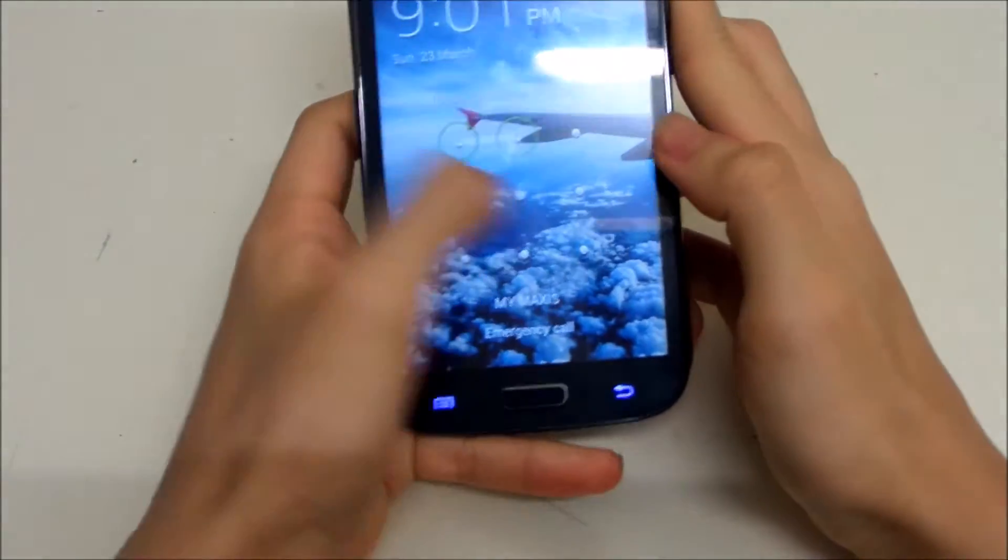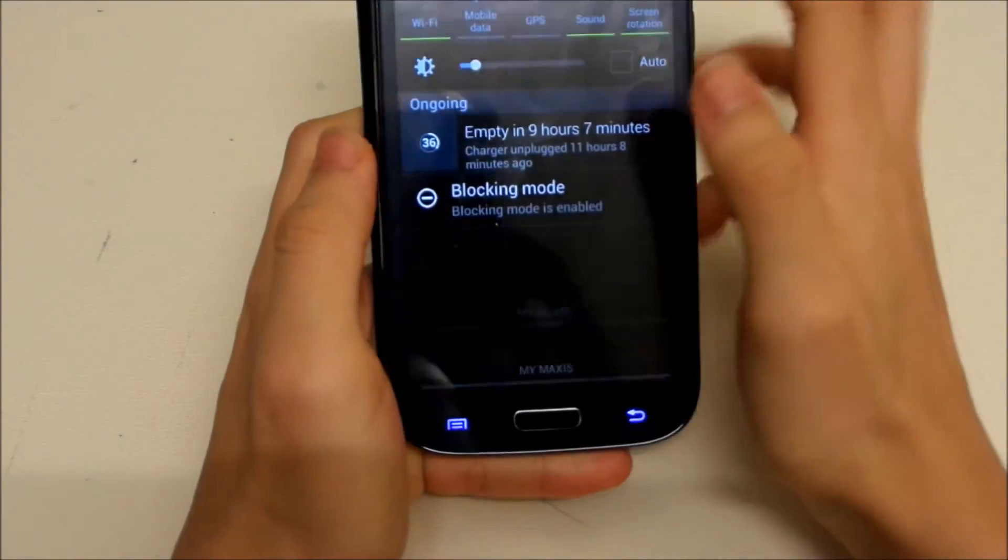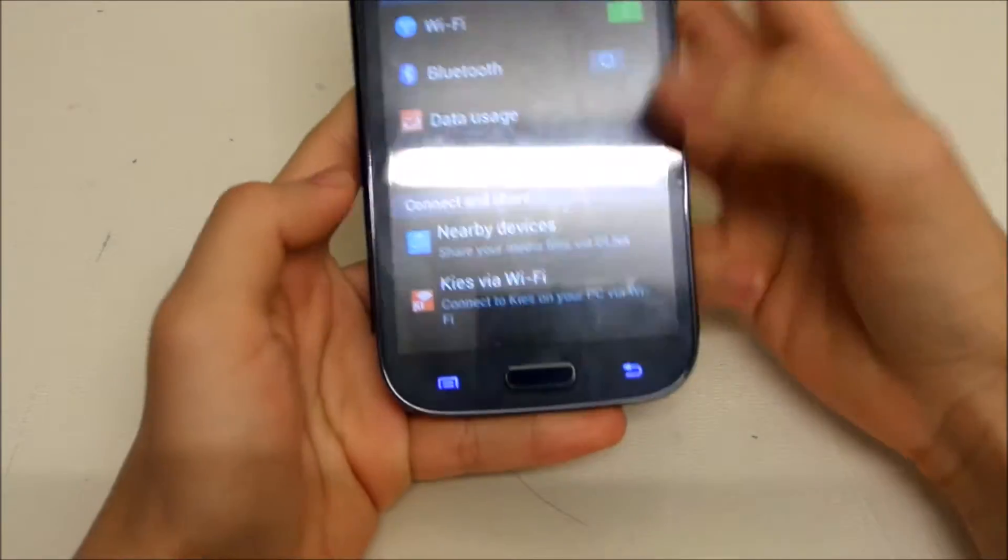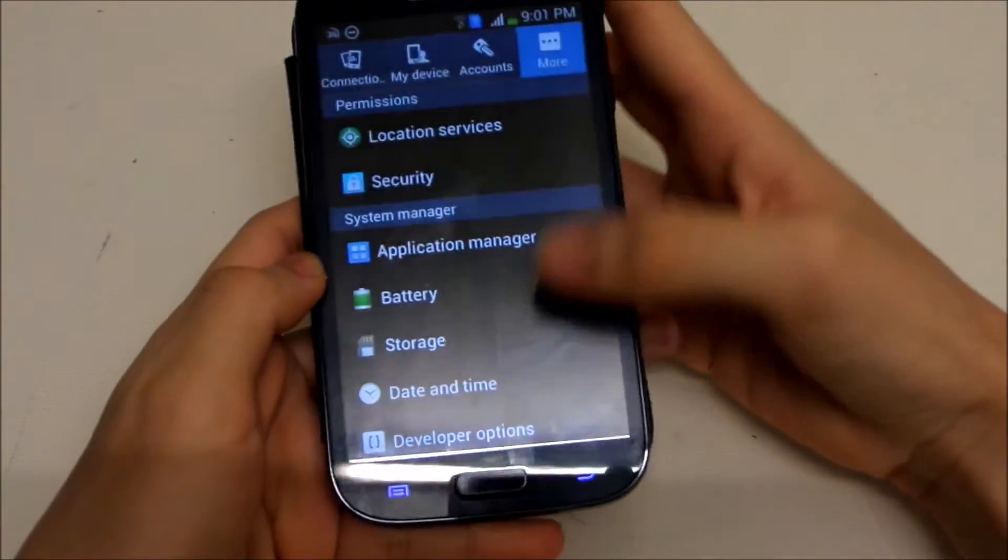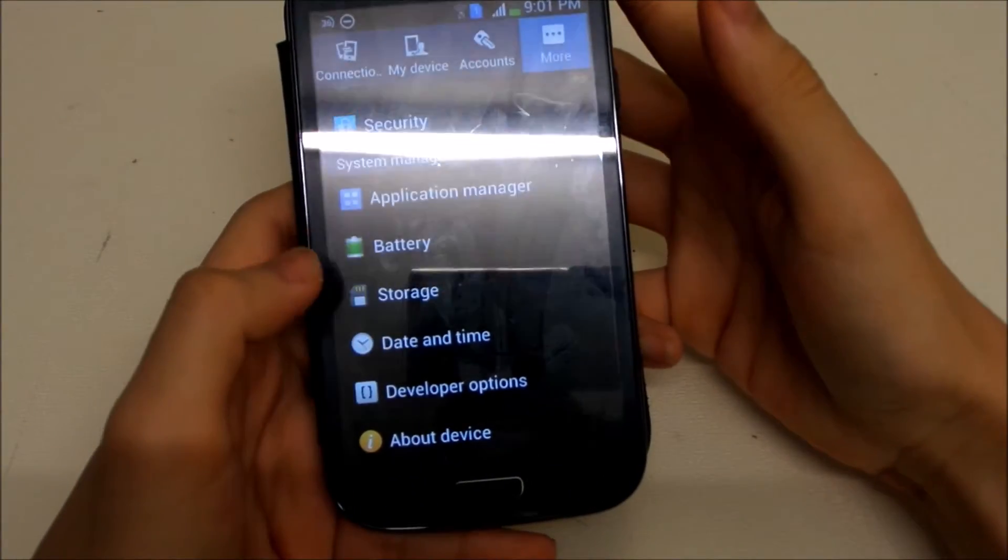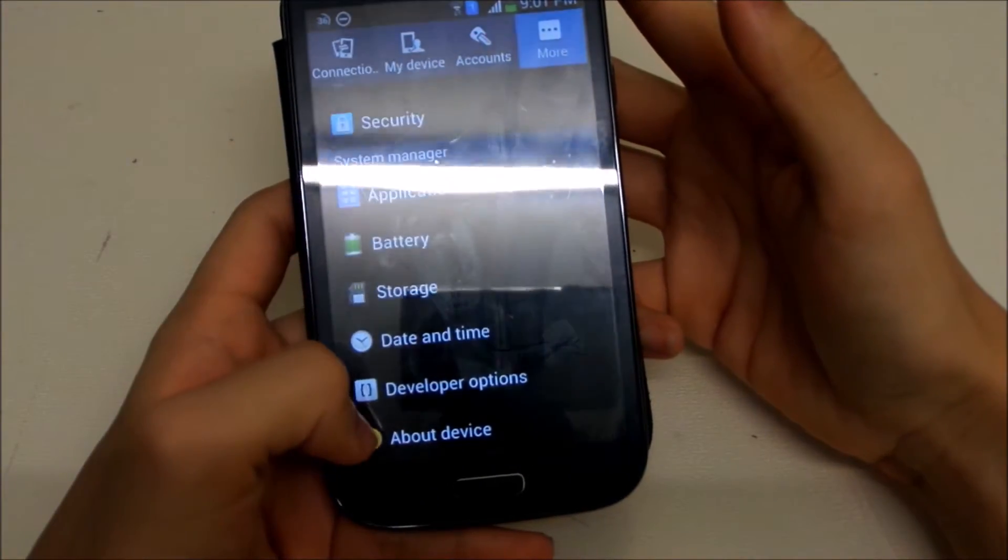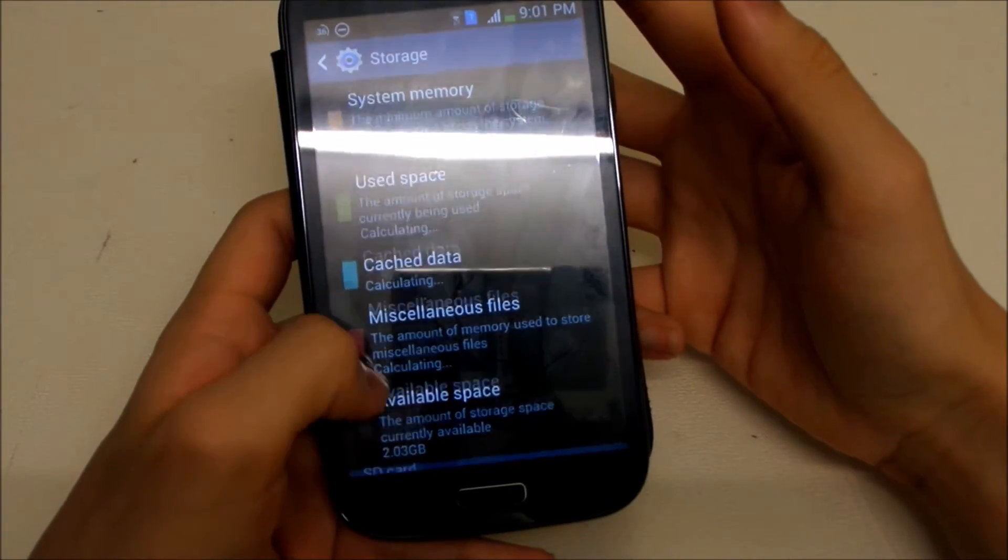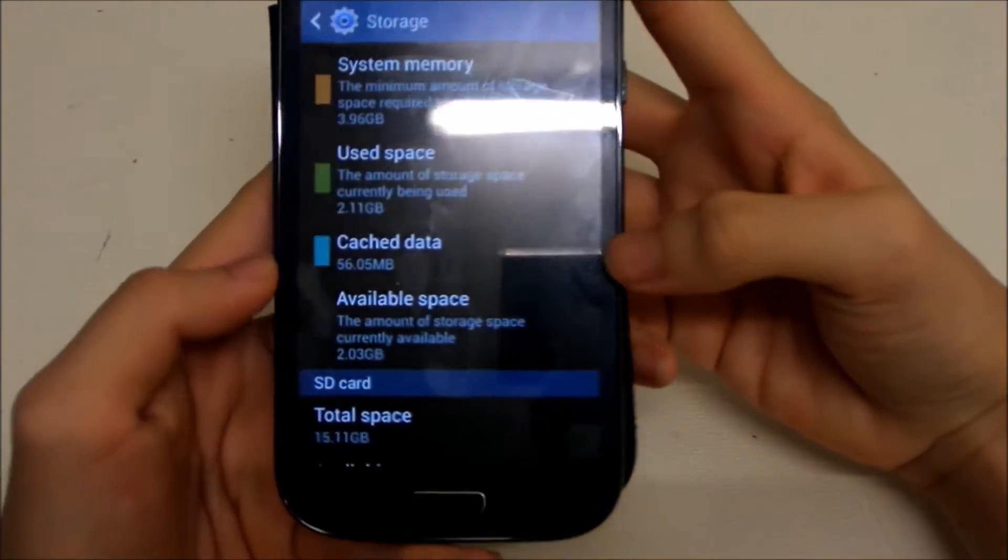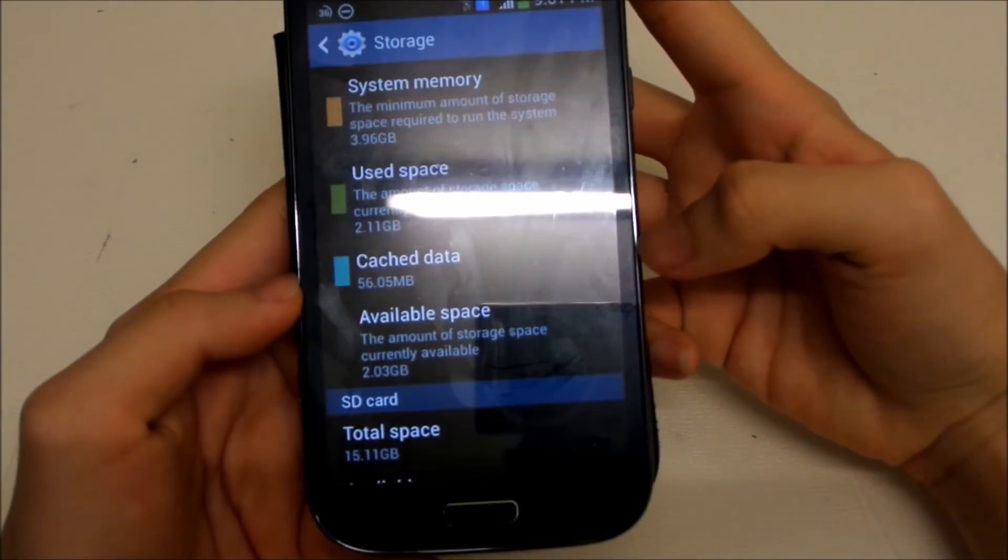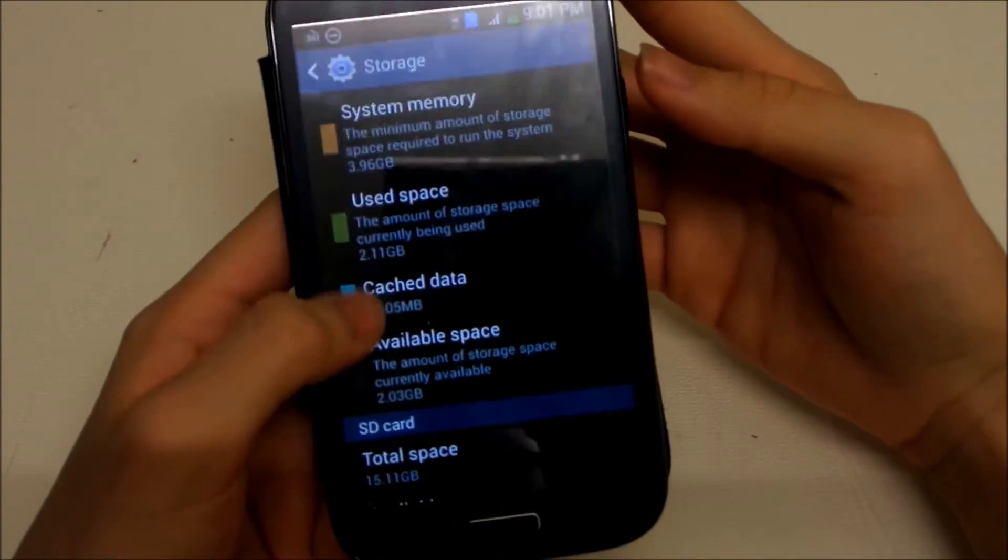So first we're going to go to Settings, and go to More, and scroll down to see Storage. This is how you can clear your cache. So here now you can see I have 56 MB of cache data.